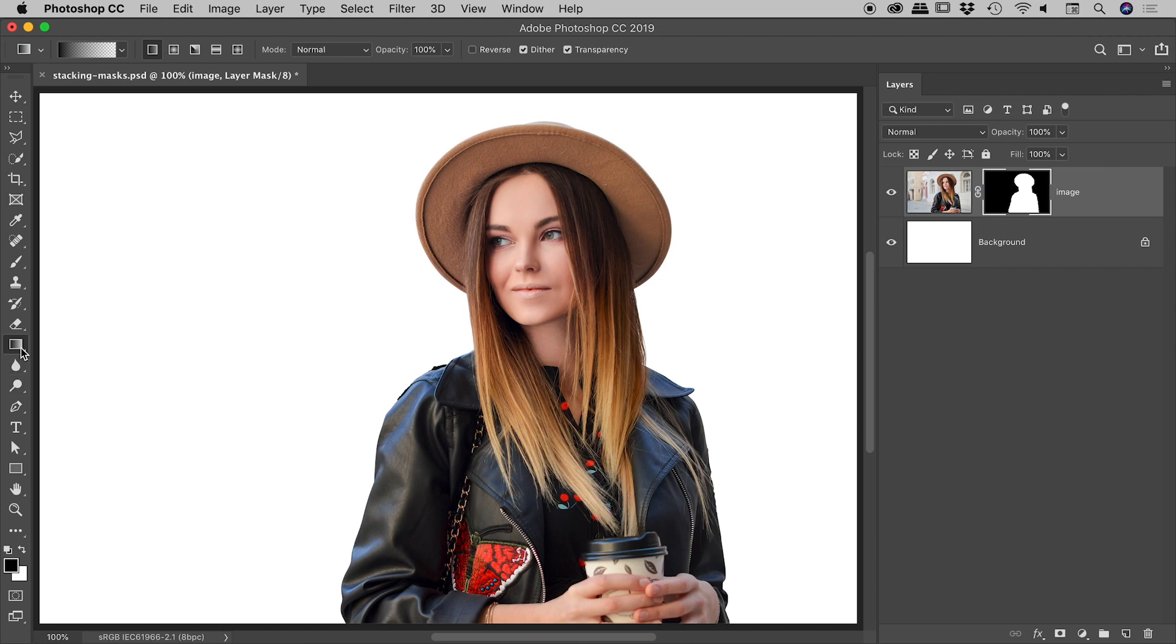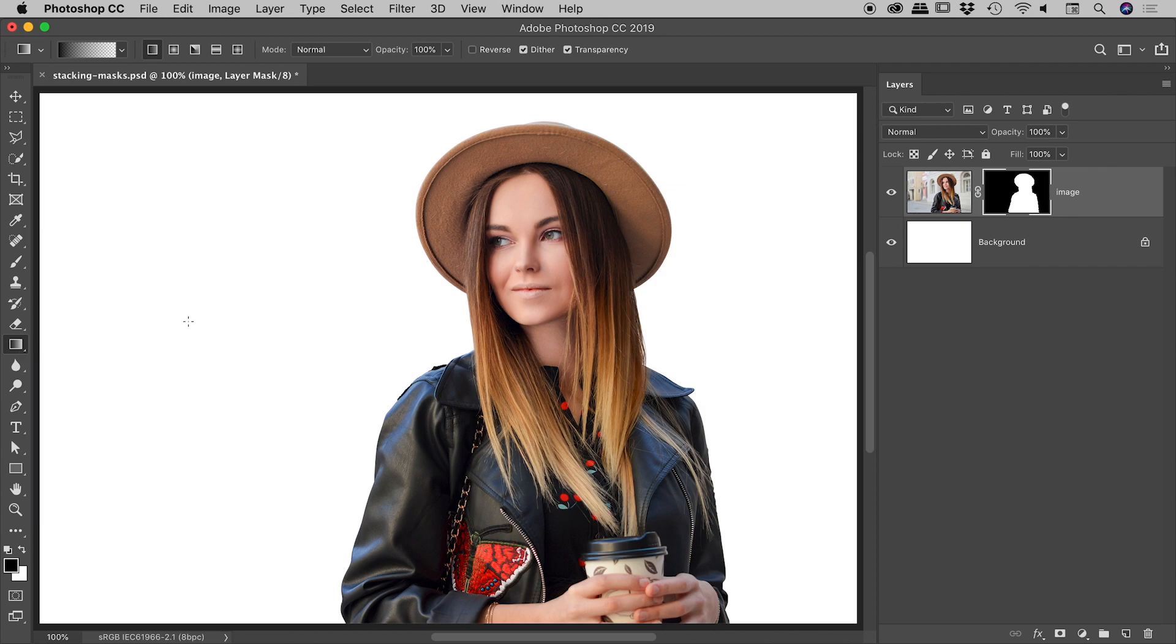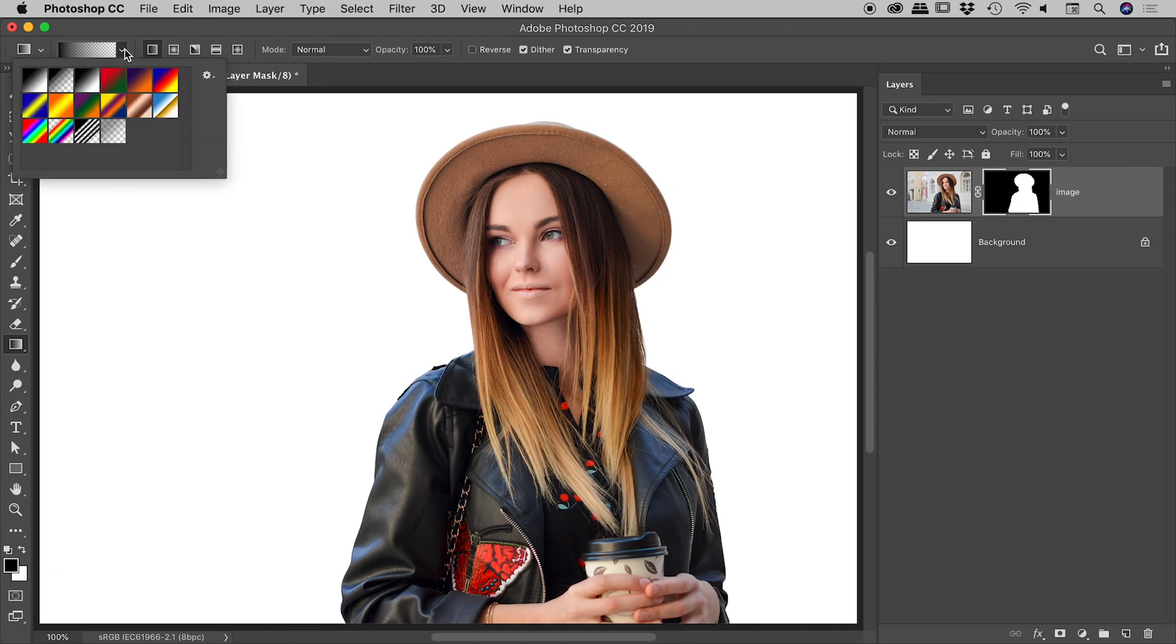Let's do that. Let's go and grab the gradient tool by pressing G or choosing this tool just here. Press D to bring up my default colors and press the X key to bring the black color to the foreground color. You can see up here inside of my gradient options, I'll make sure the second one here is chosen which is foreground to transparent.